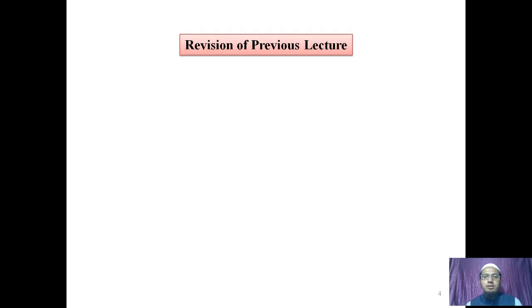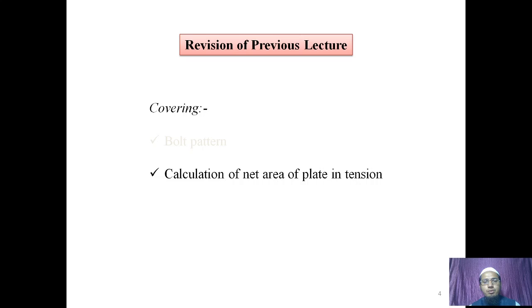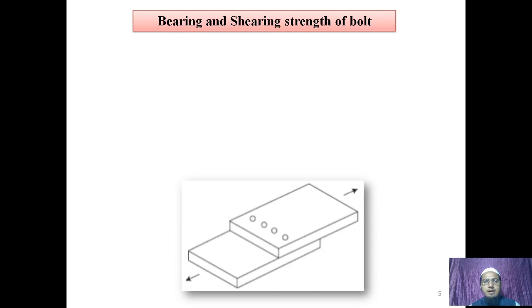First of all, let's have a short revision of the topics discussed in the previous session. In the previous session we discussed different types of bolt patterns, that is chain bolting and zigzag or staggered bolting, and also we learned the calculation of net area of plate in tension.